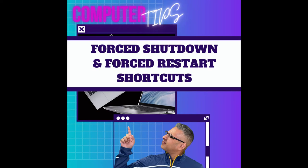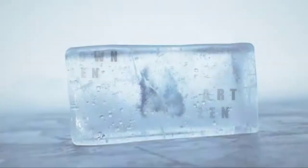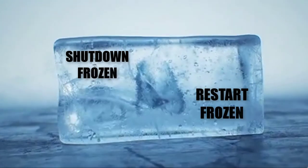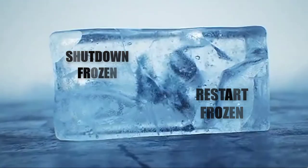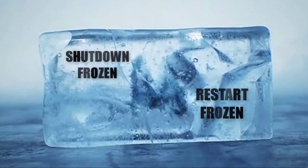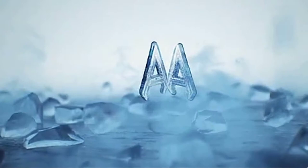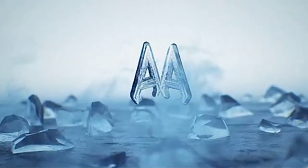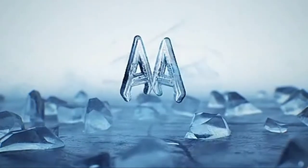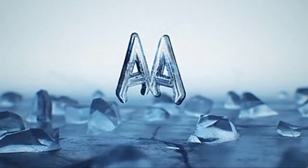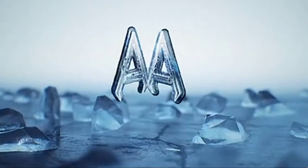Sometimes you need to force your restart or shutdown on your computer and the normal way will not work. I'm going to show you how to create two different shortcuts on your desktop for Windows 10. One will be for your forced shutdown and one will be for a forced restart.